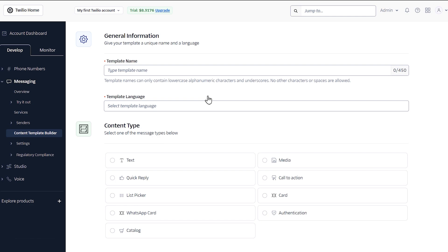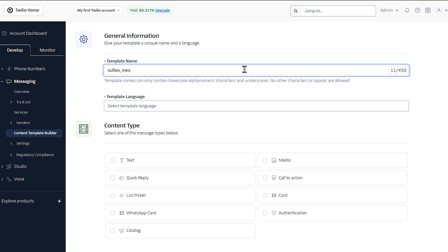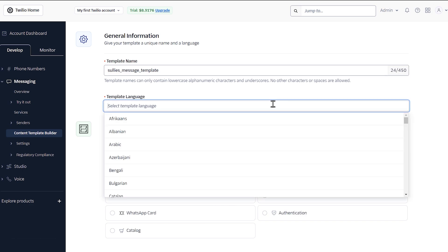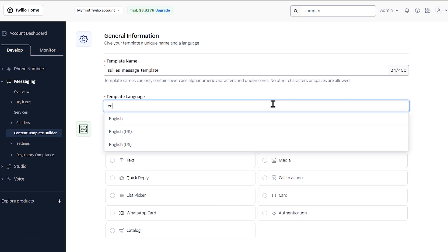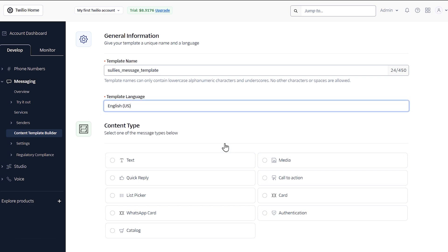You'll then see a form where you'll need to enter some required information about your template. Enter a name for your template, but be sure to only use lowercase alphanumeric characters and underscores. In the template language drop down, select the language you want to use for messages. Under content type, you'll see a few options you can choose from to format your message.